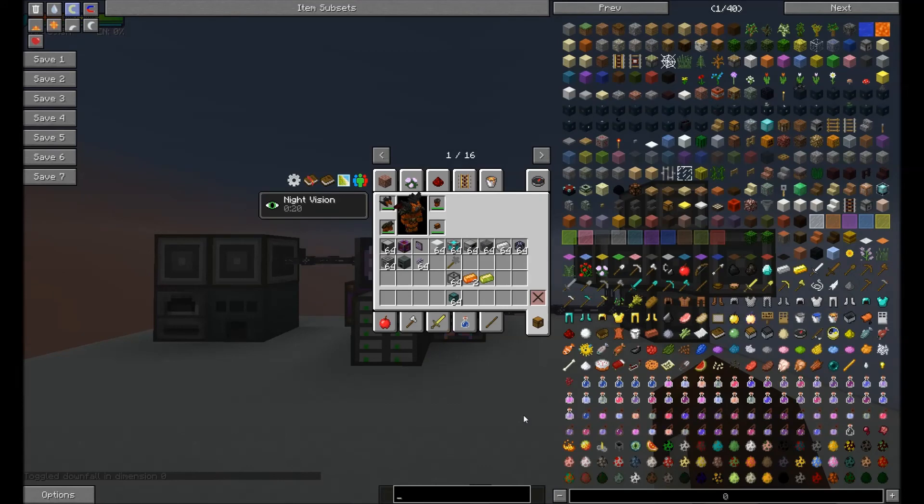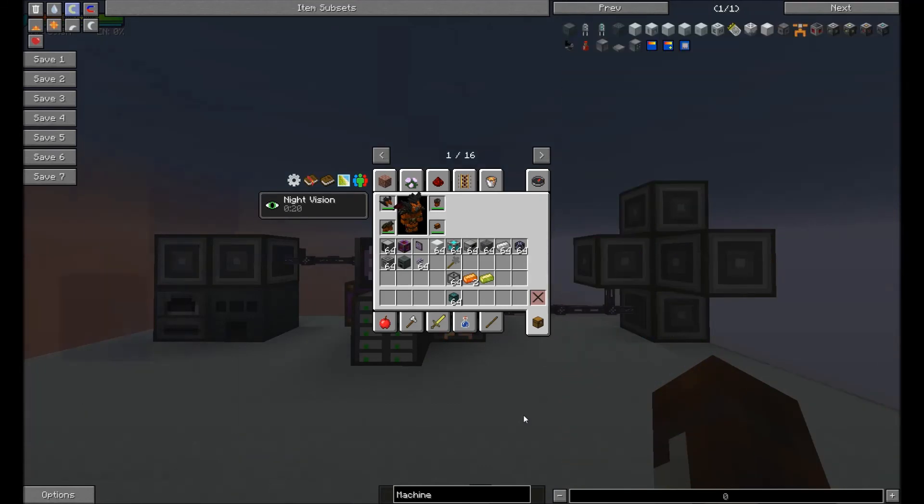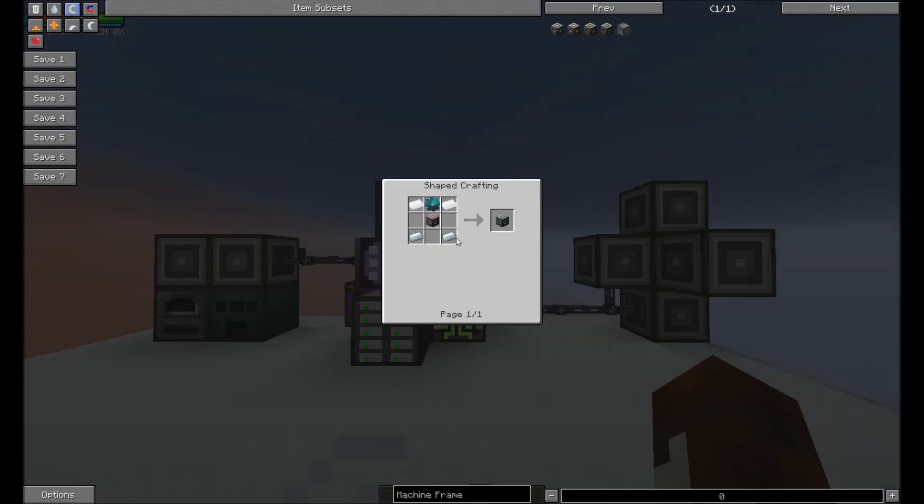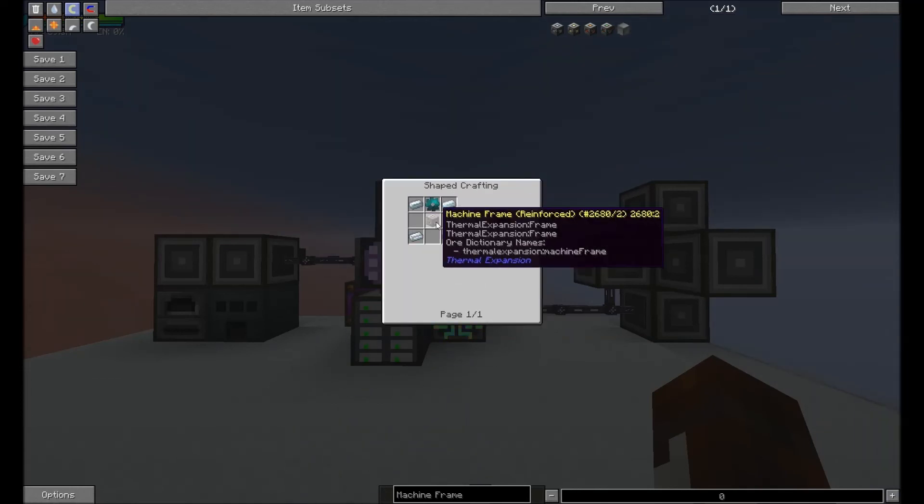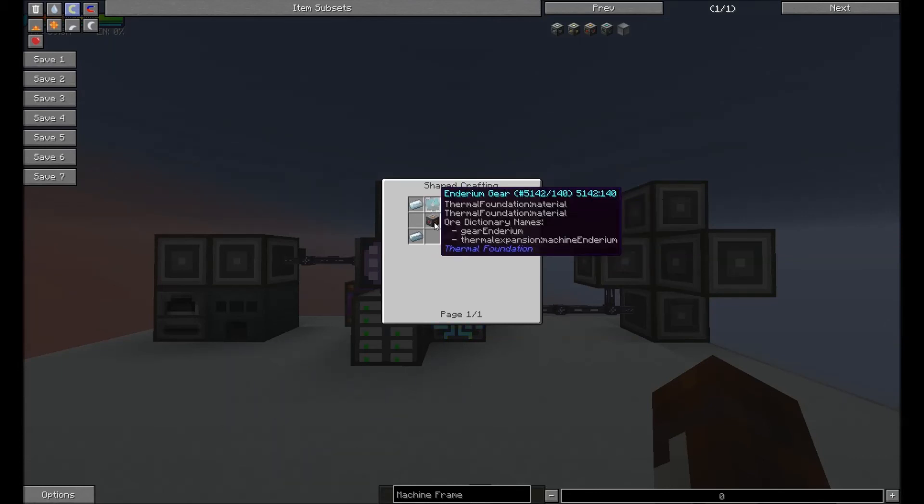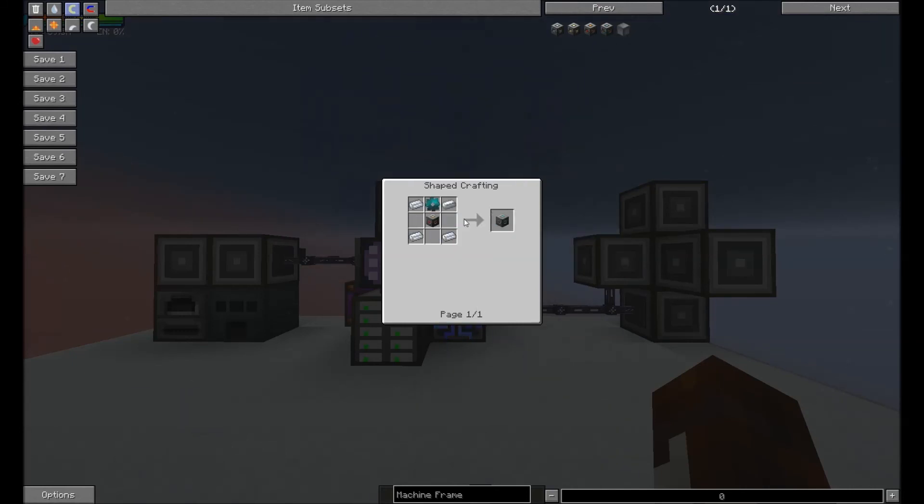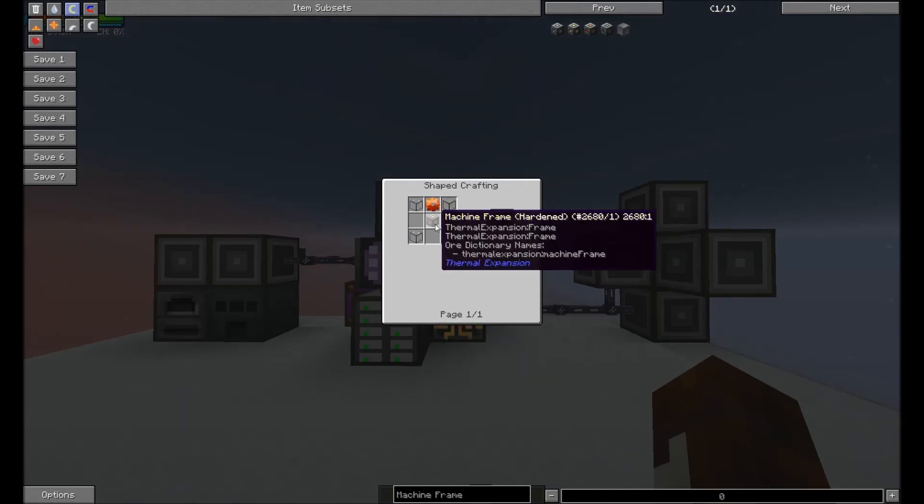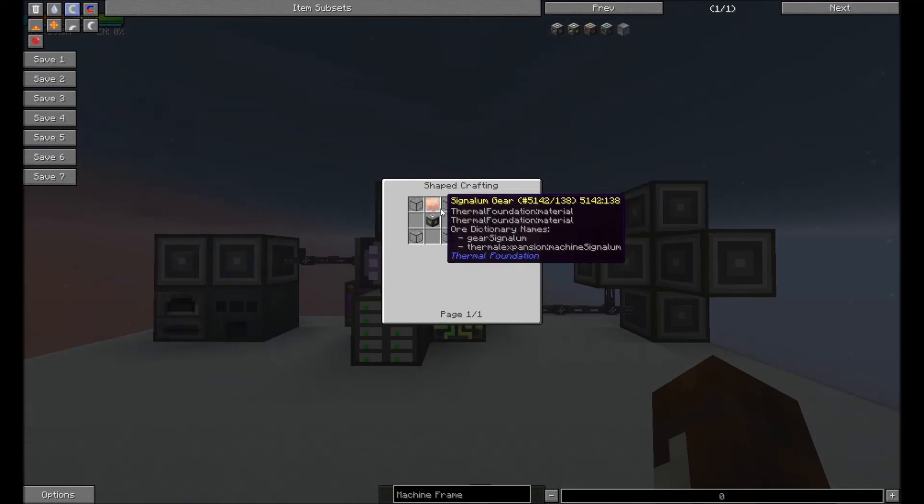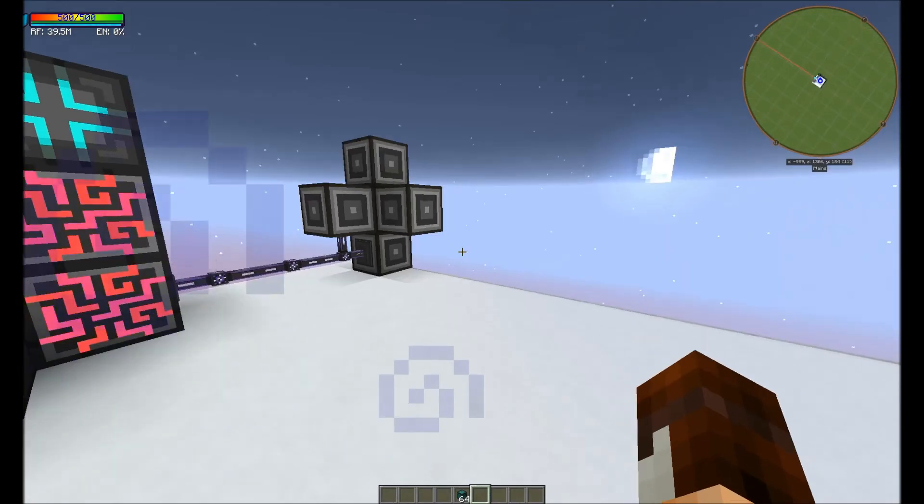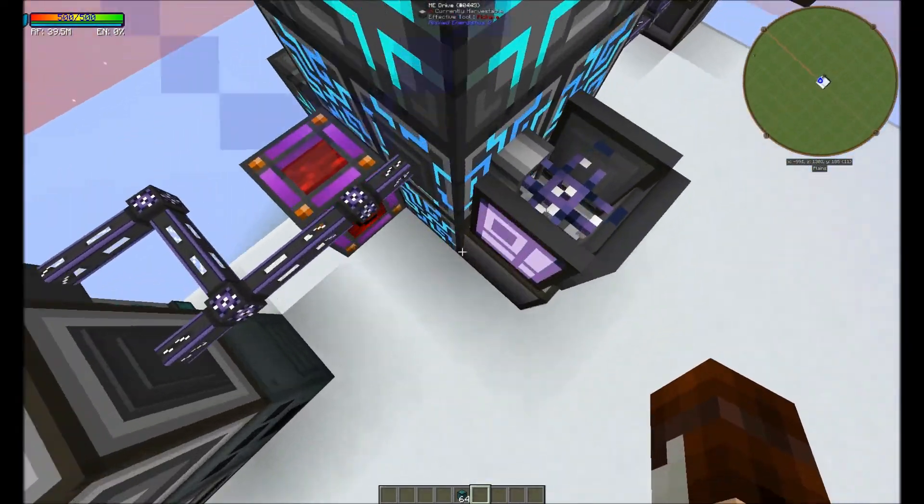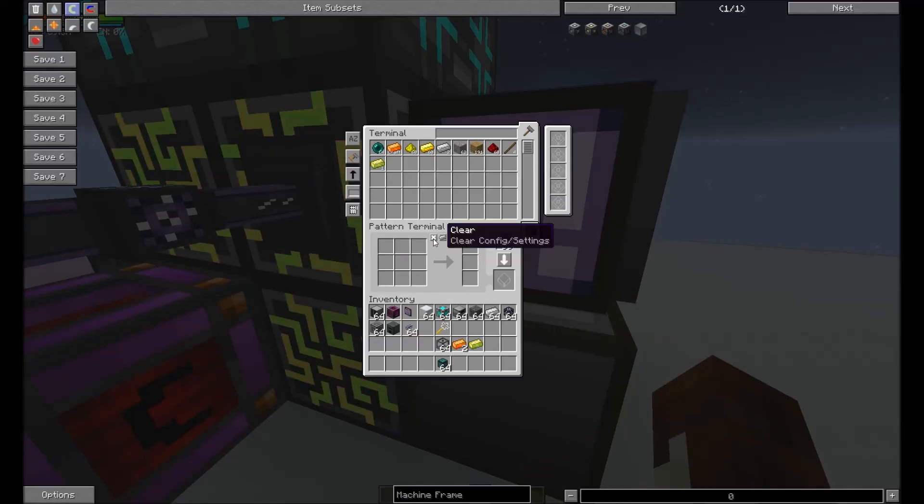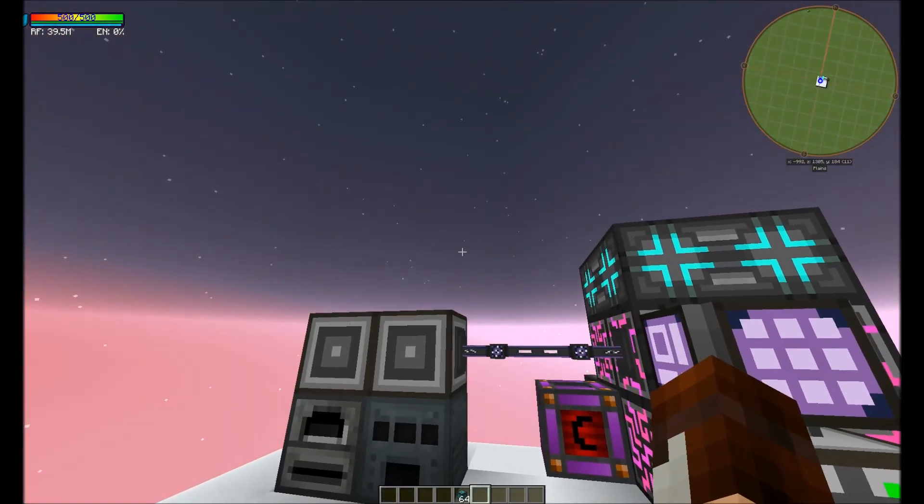For example, machine frames. You're gonna be making these later on. The resonant ones. This requires silver, reinforced frame machine frame, and it's gonna require enderium gear. I suggest making it know how to auto-craft enderium. And then from there you need to auto-craft this and then auto-craft these and then auto-craft that and then auto-craft that. So there's a lot of manual labor at the start, but it's all worth it in the end.